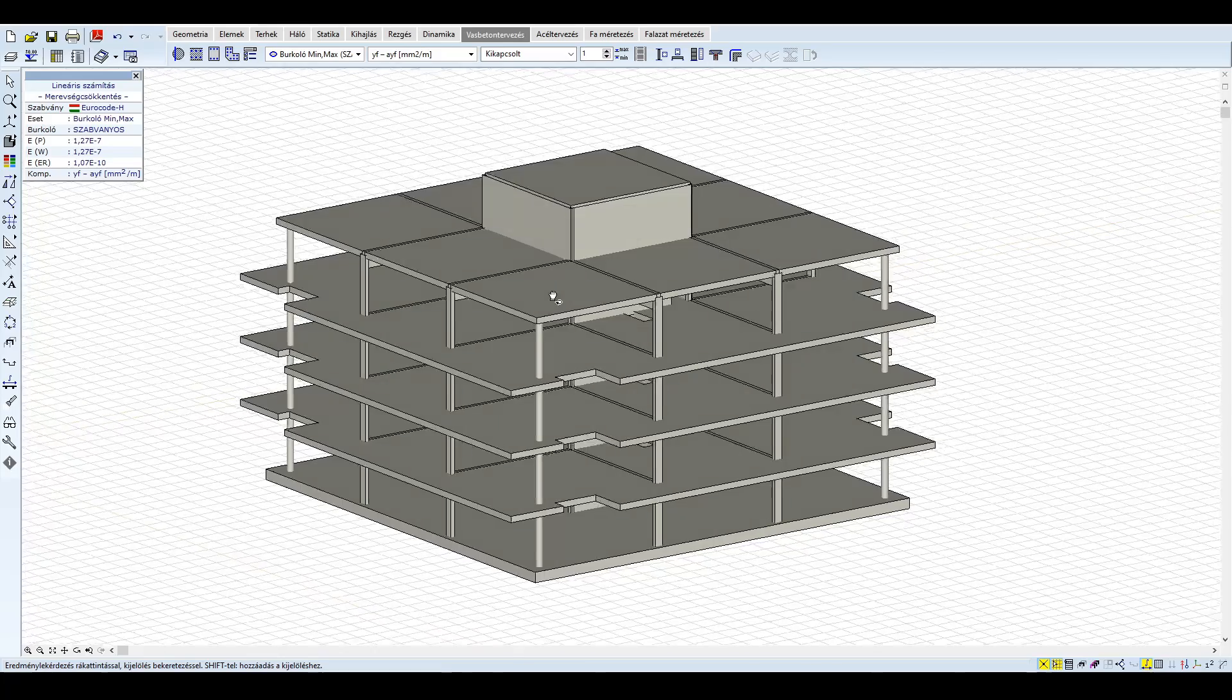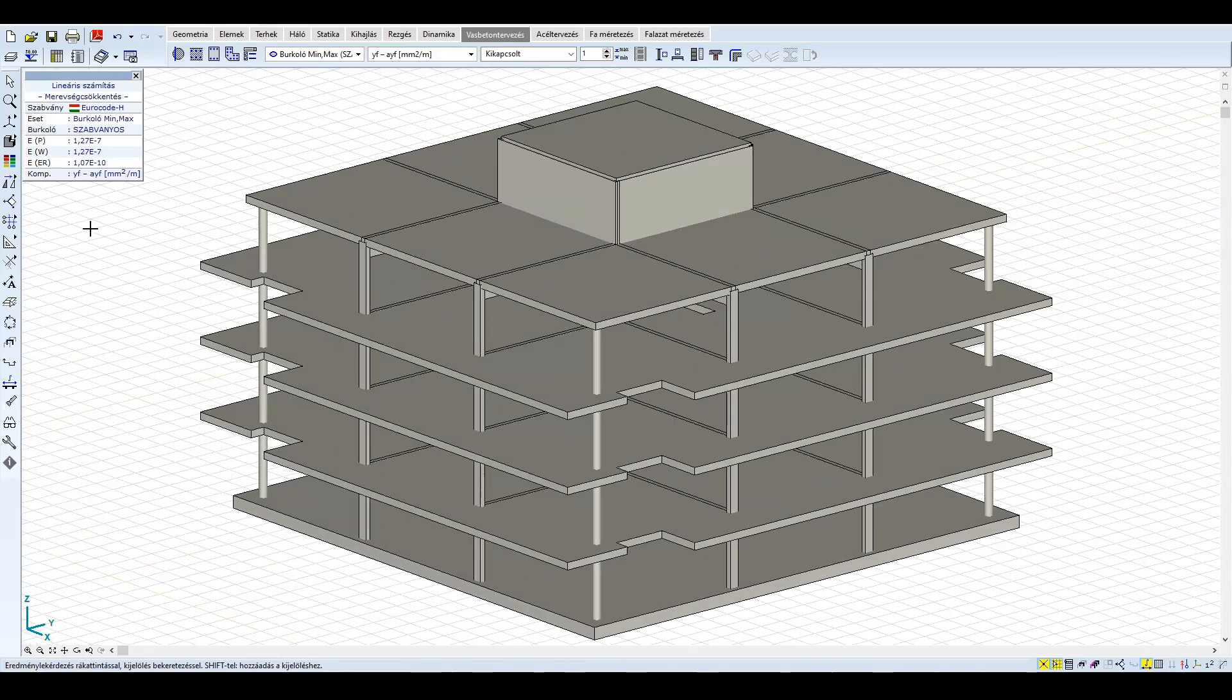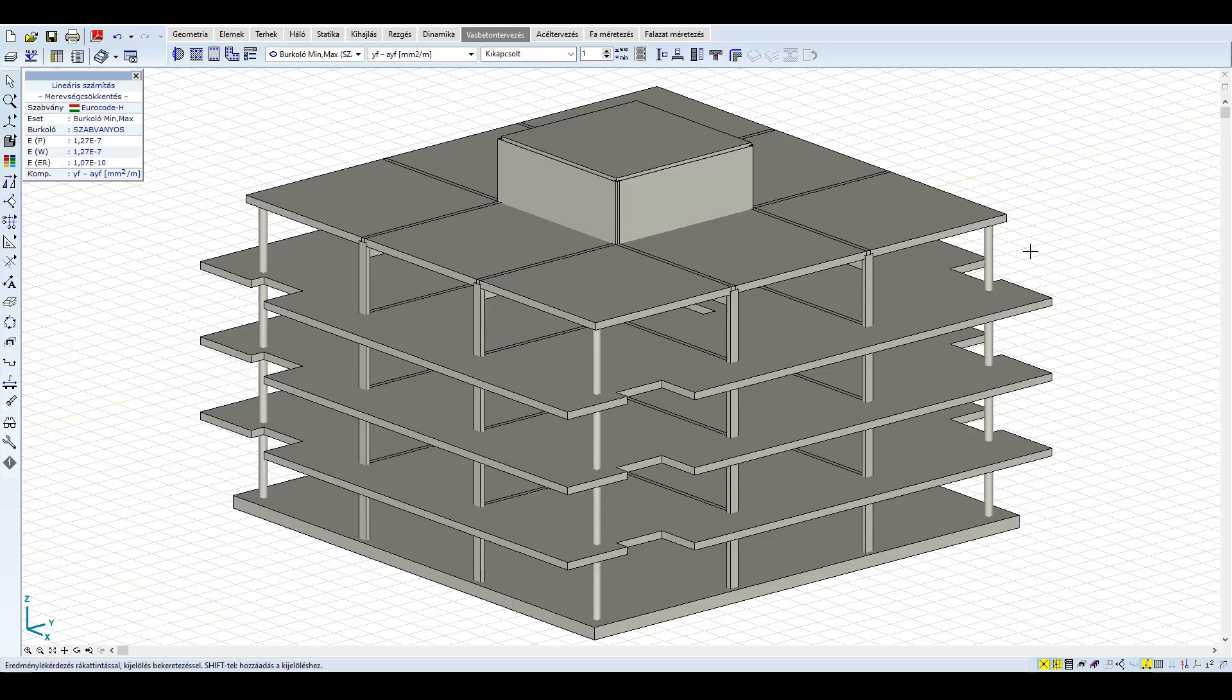A helyi spektrum alkalmazásával egyrészt a kisebb nyíróerők révén kisebb falvastagság is elegendő a teherbírás igazolásához, másrészt láttuk egy kiragadott falpanel vasalásánál, hogy a helyi spektrum figyelembevétele 70-80%-os csökkenést is jelenthet.